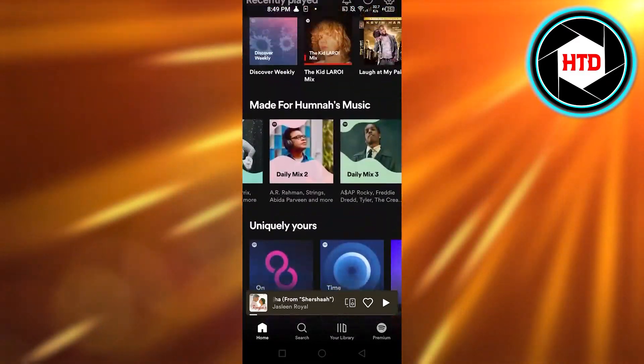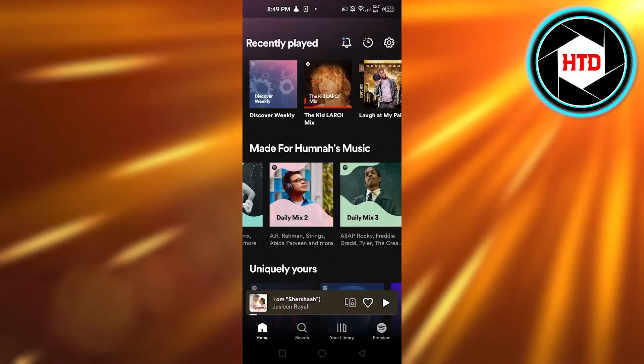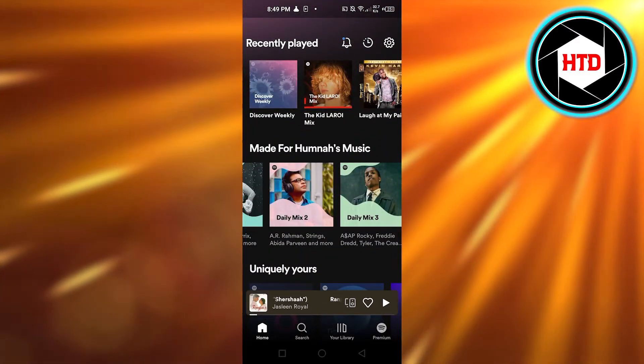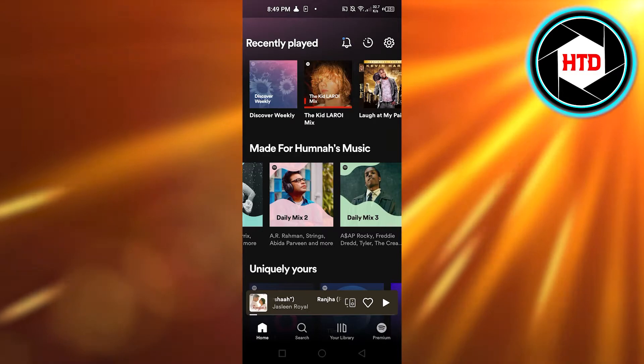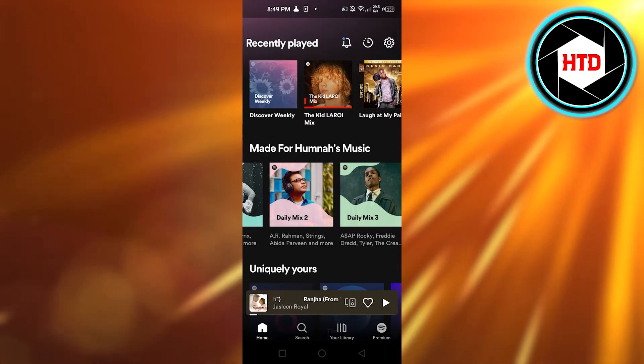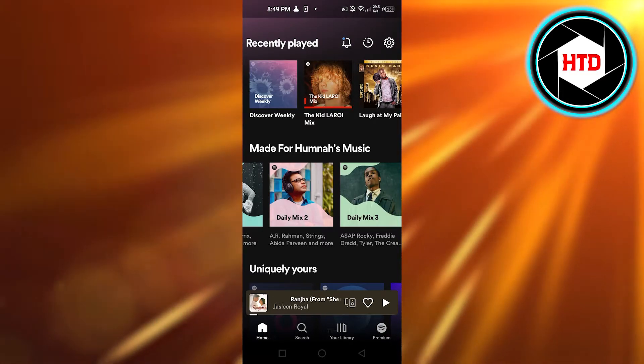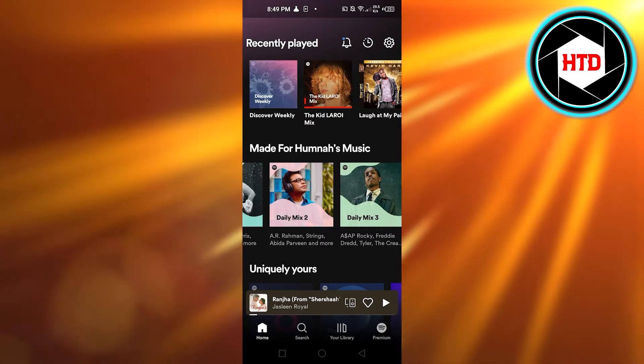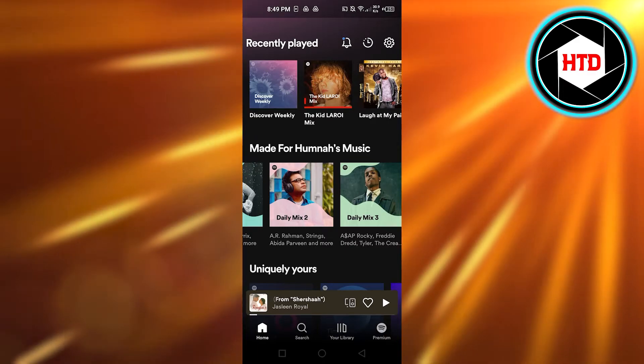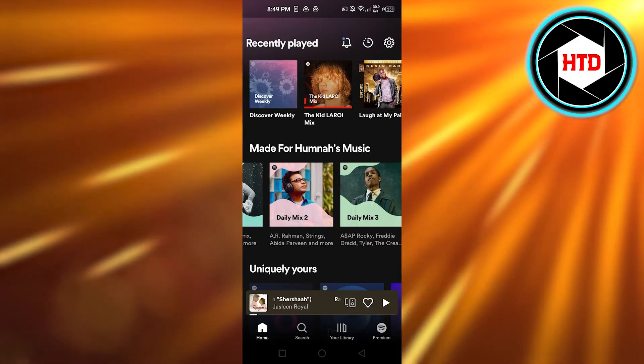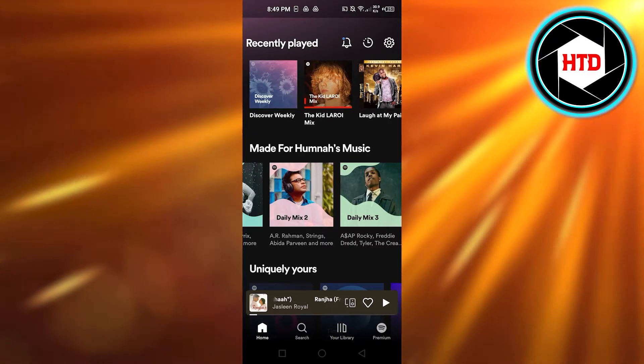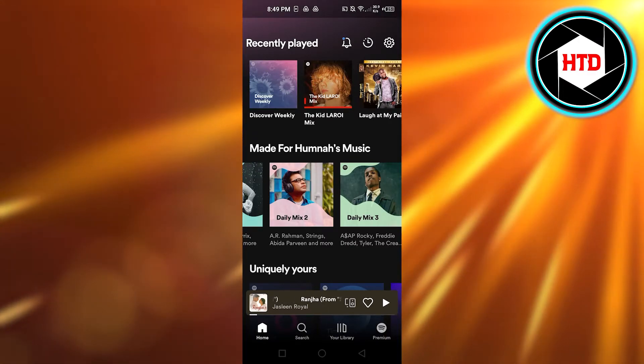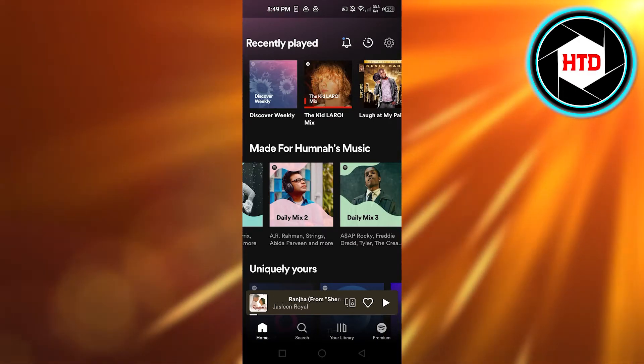So once you follow a playlist or follow an account on Spotify, we can actually check out its activity, like what are the different playlists they have and what they listen to. Click on this gear icon at the top